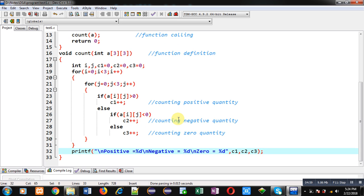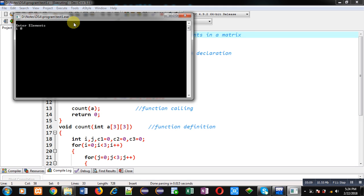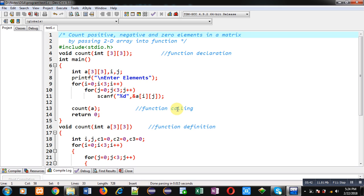I have implemented the complete code and now I am executing it. I am entering mixed values — some positive, some negative, and some zero. You can see the result: positive equals 3, negative equals 2, and zero equals 4. Looking at the matrix: I entered three positive numbers (1, 4, 4), two negative numbers (-3 and -5), and four zeros — the program is working correctly and showing the right results.